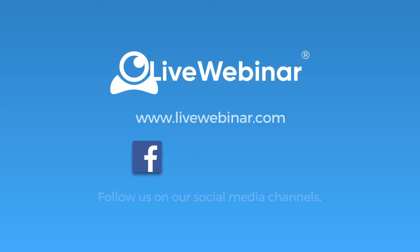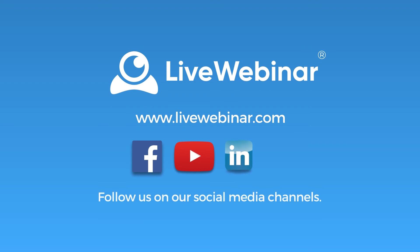And that's everything! Thank you for watching, and be sure to subscribe to our social media channels to stay up-to-date on all things live webinar. Happy live webinaring!